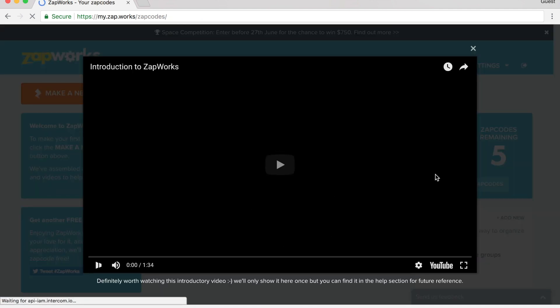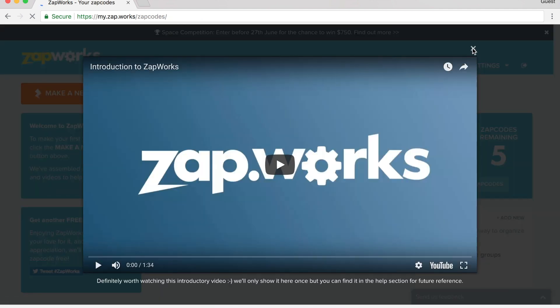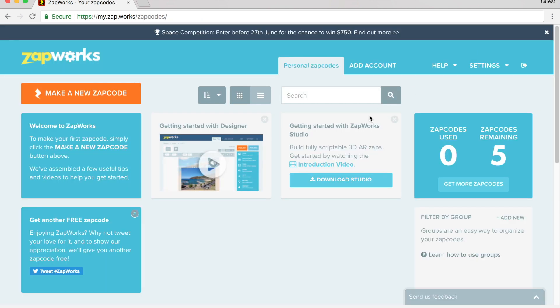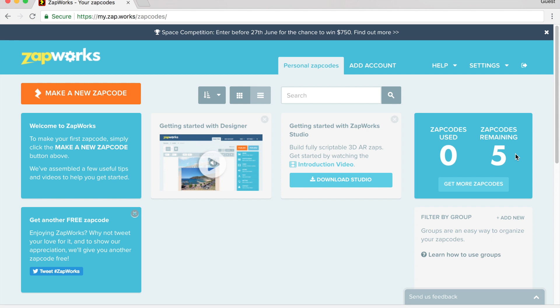They will show you some videos that demonstrate how to use their software. I recommend going through and watching them, but I want to show you how to create your own augmented reality using a postcard. Now, you will have five zap codes remaining. A zap code essentially is a small icon that will allow you to put it on your postcard to add things to your postcard.